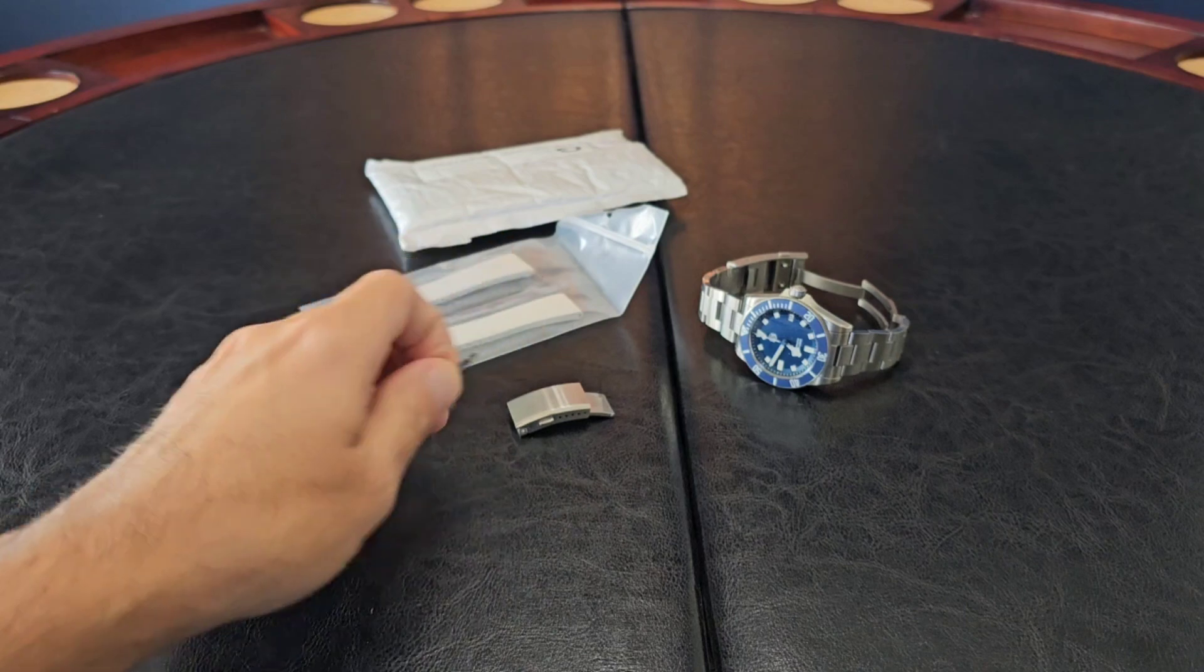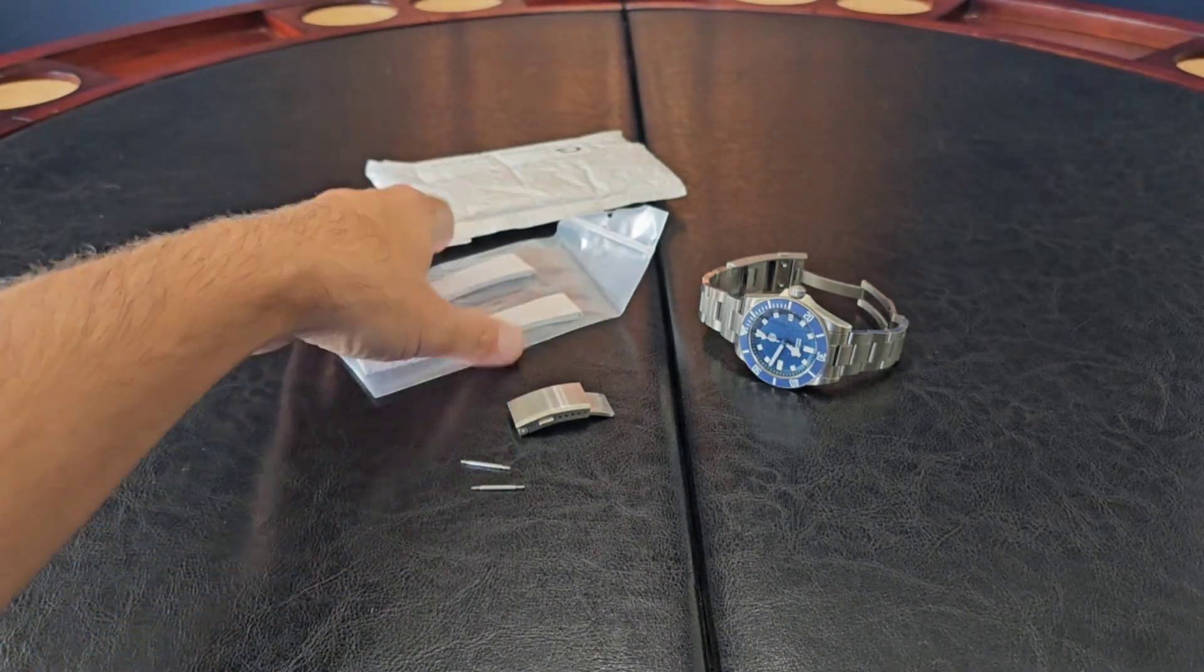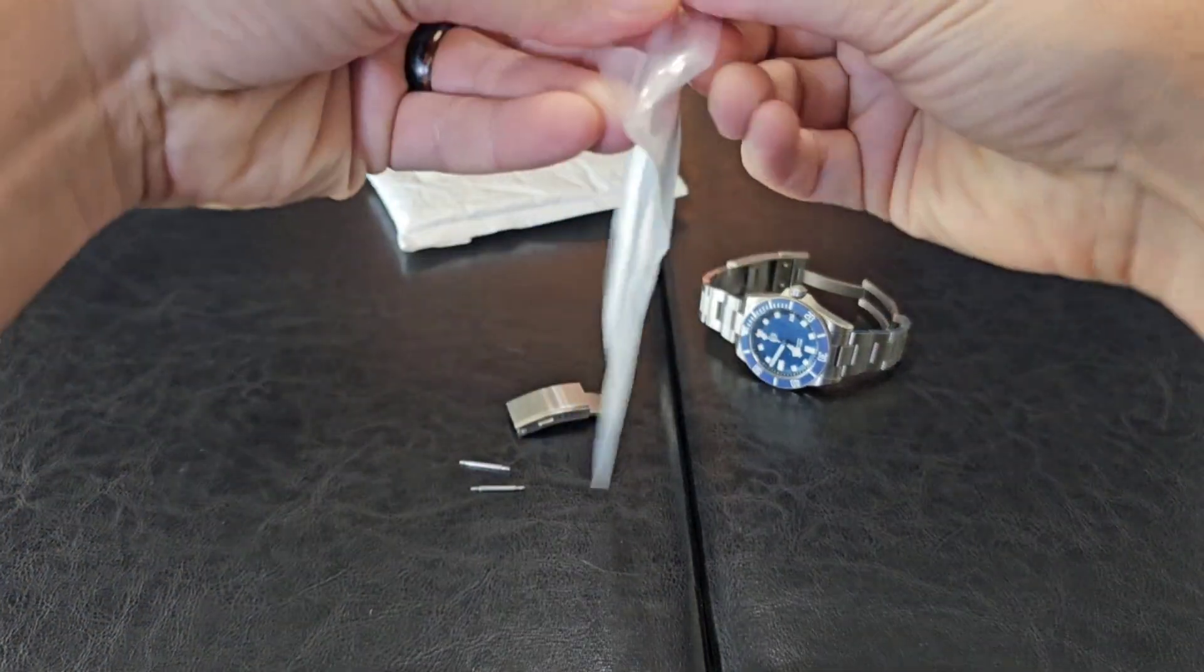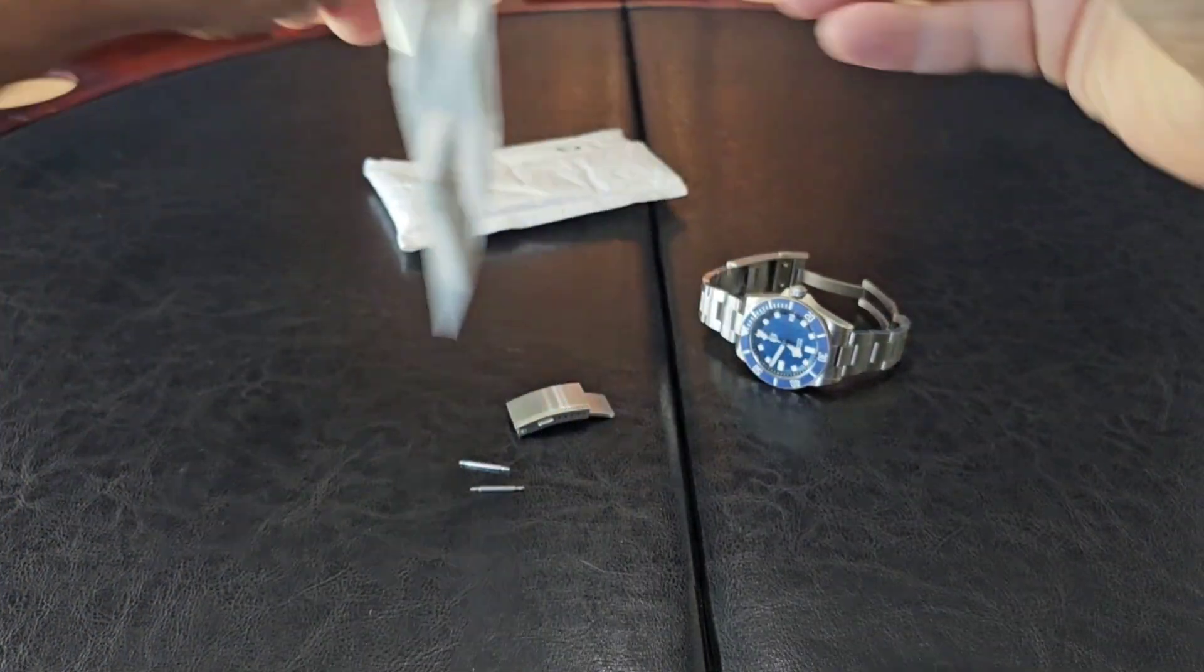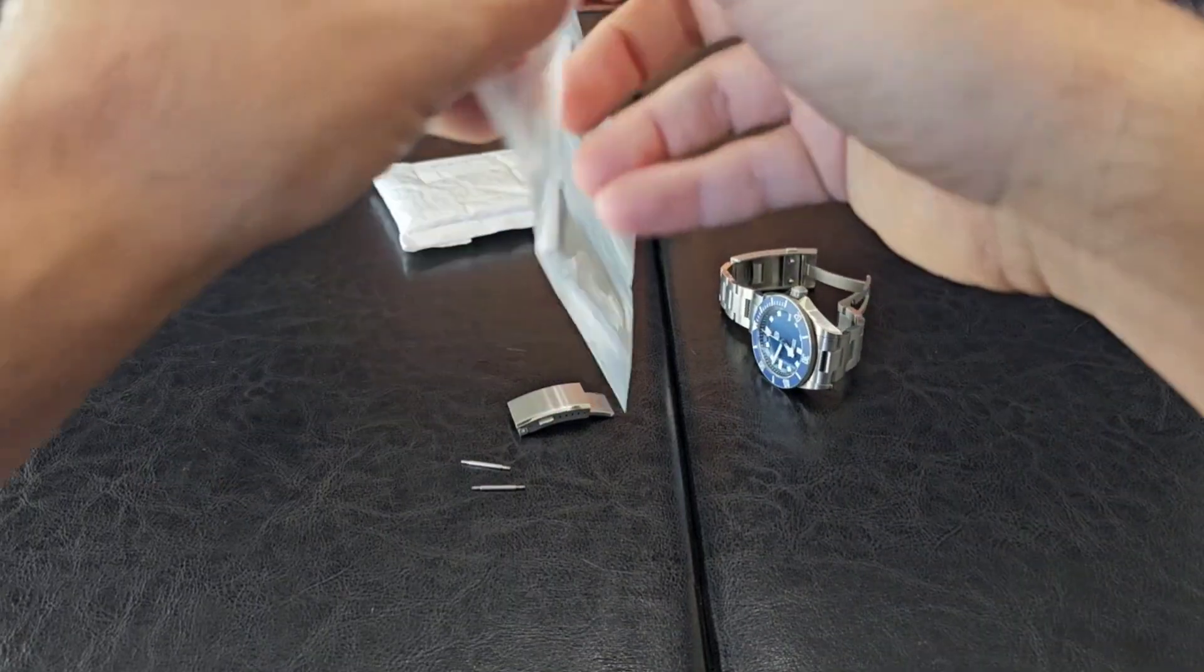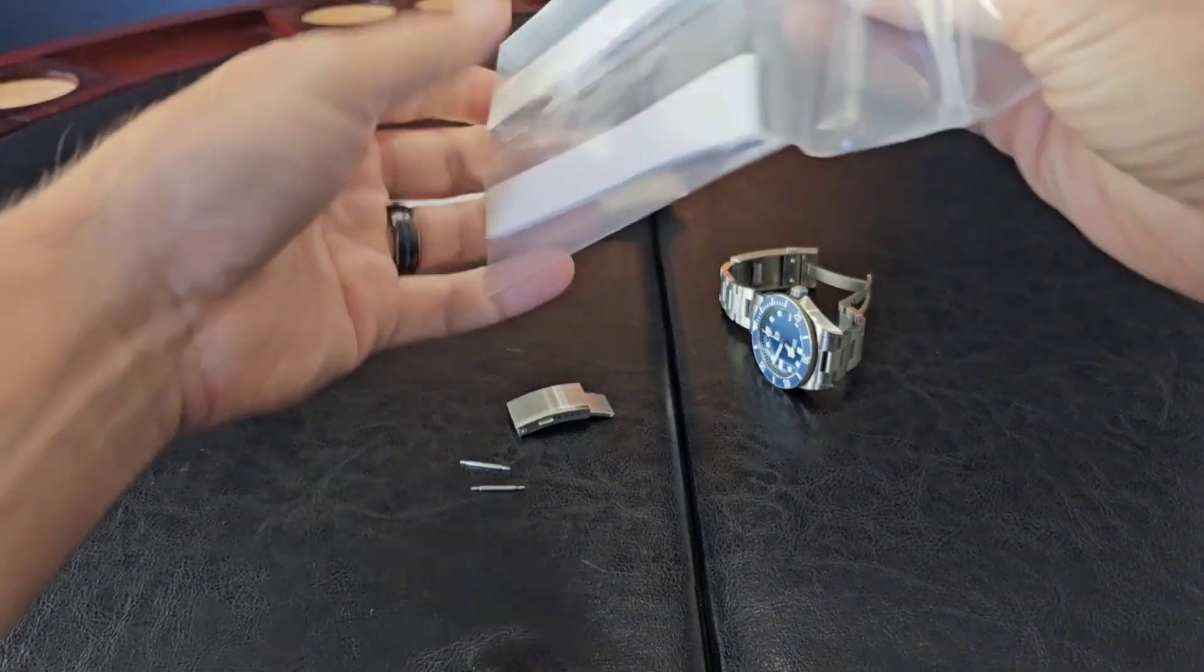Let's go ahead and take this out of the packaging. I'm going to put this white strap on my San Martin.